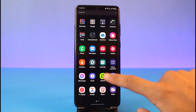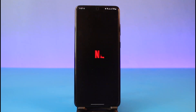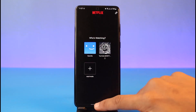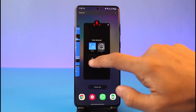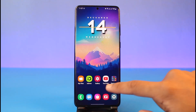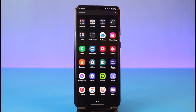First, you have to understand that you will not be able to change your plan from the Netflix app. From the application you will only be able to view your current plan. But if you really do want to change your current plan on Netflix — maybe you want to upgrade or maybe you want to downgrade —